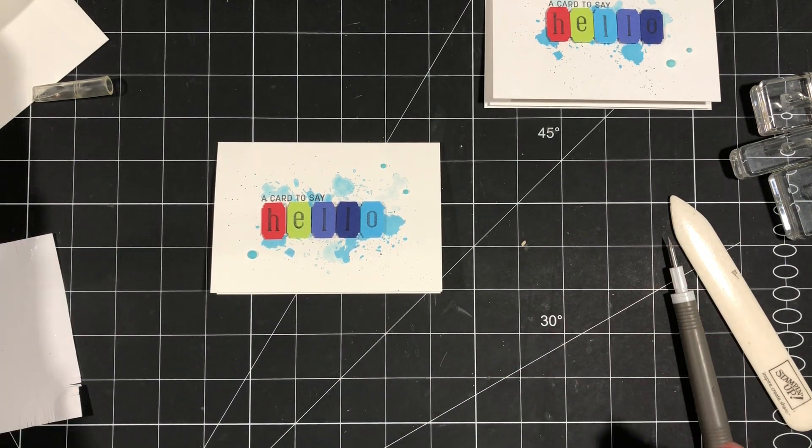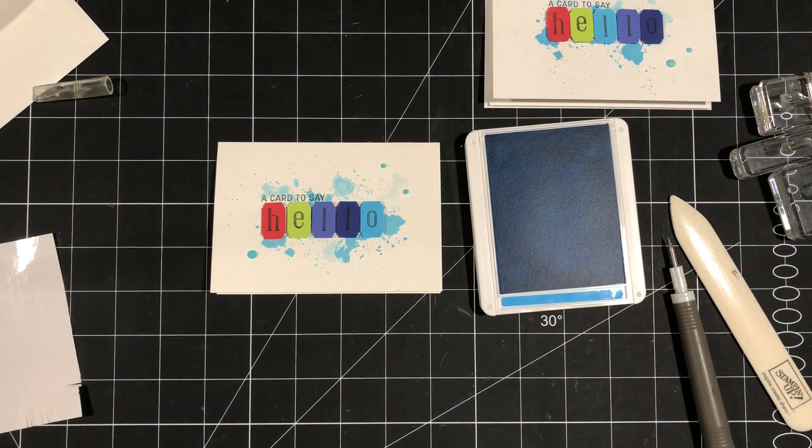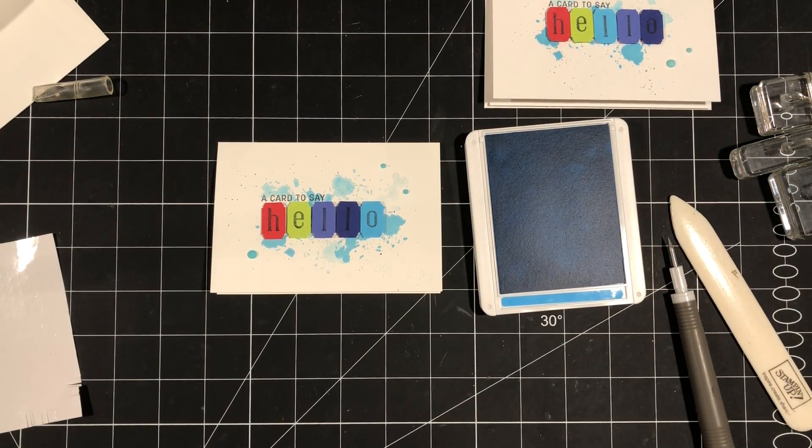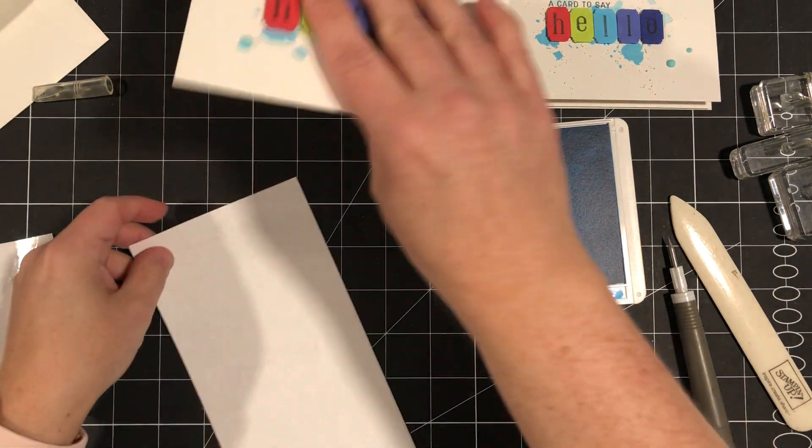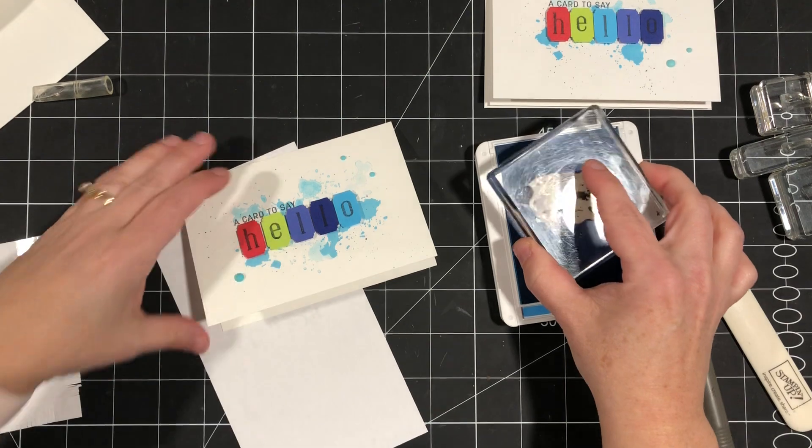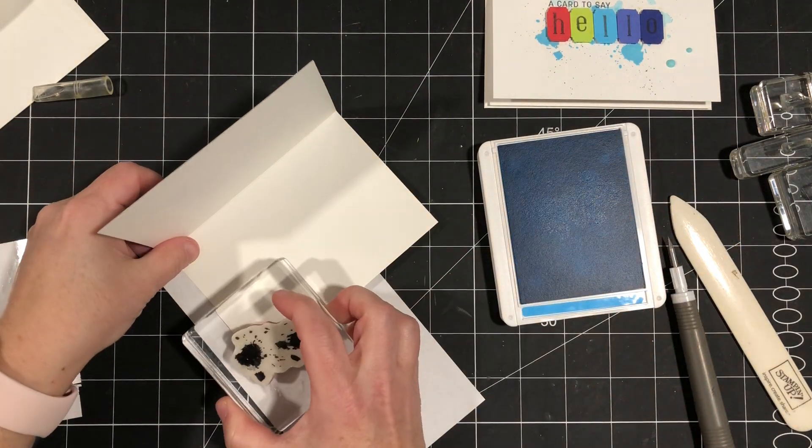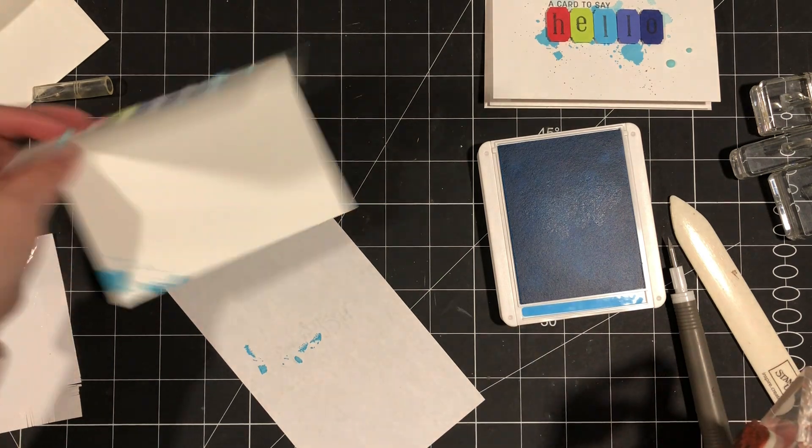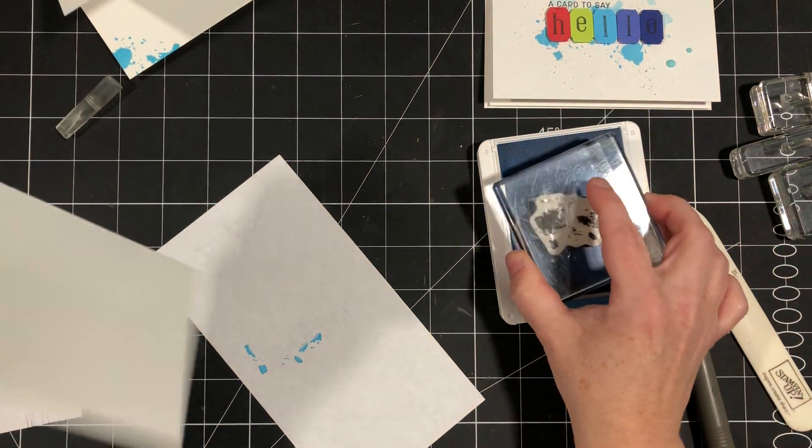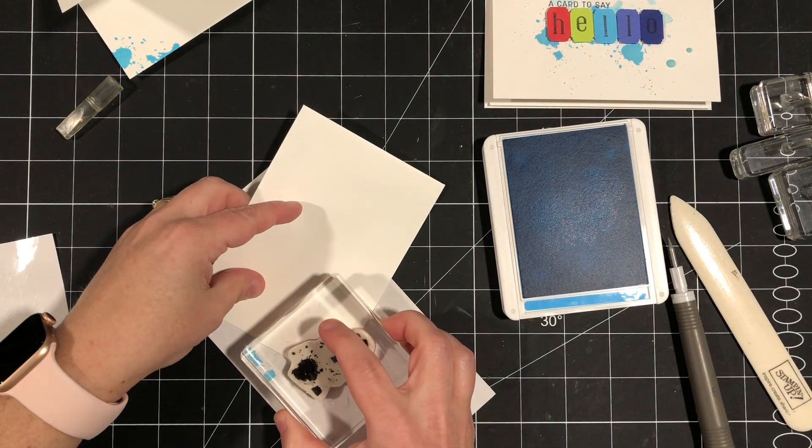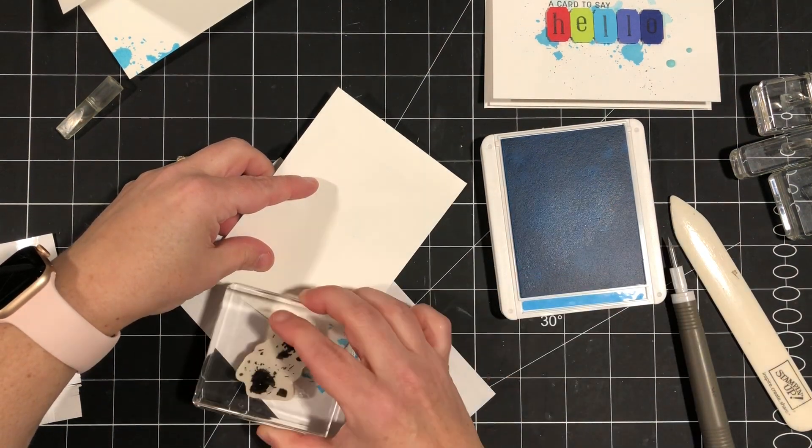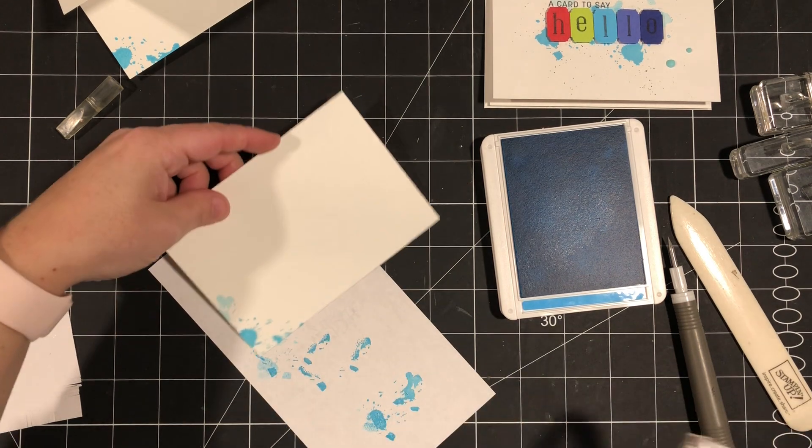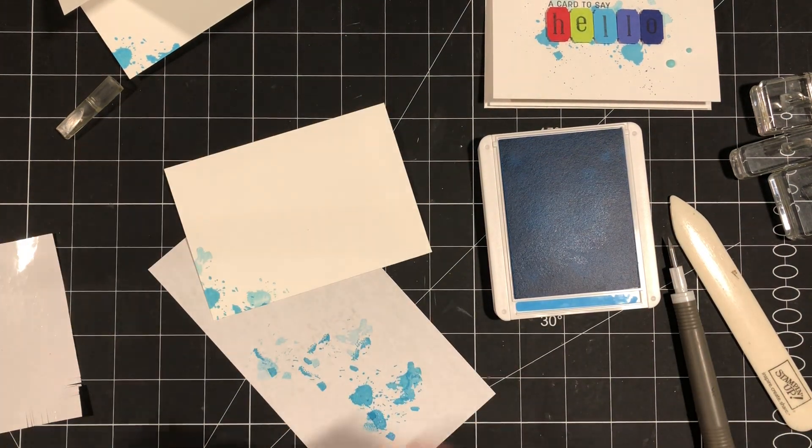Now let's decorate the inside of our card just a little bit. So I'm going to bring in my Tahitian Tide and just a scrap piece of paper. It's always nice to add a little something on the inside. We go to all the effort of making the outside pretty. Why not do a little something on the inside? So I'm just going to add a splatter there and then I'm going to do the same thing on my envelope.